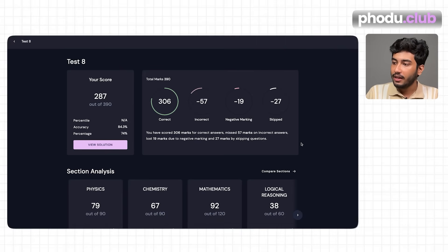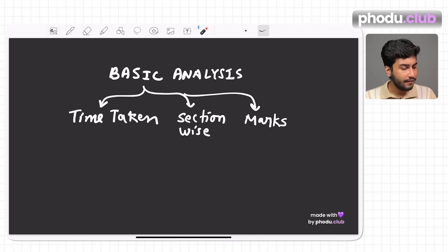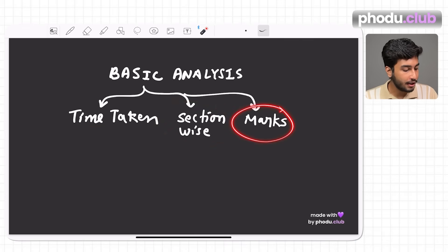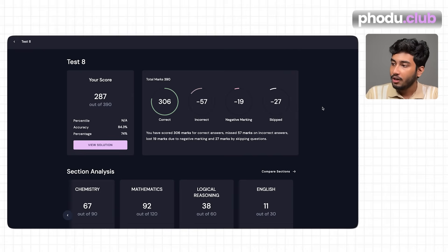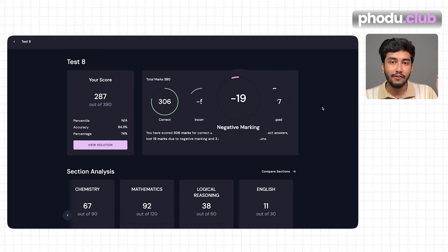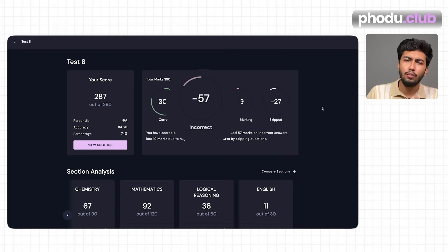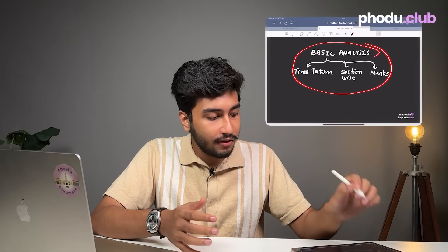Let's take the mock where he scored 287. As you can see, there is an analysis provided. After this platform analysis, you need to do your own analysis — which I'm going to show you. This basic analysis shows how much time was taken, the section-wise breakdown, and marks scored in different subjects. Note down the negative marks, how many questions were marked wrong, and do a basic surface-level analysis.